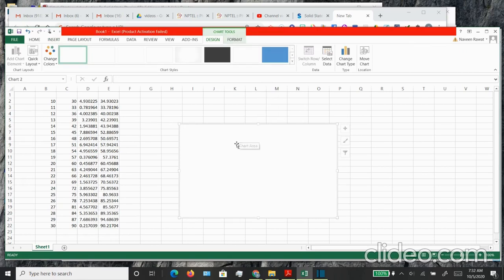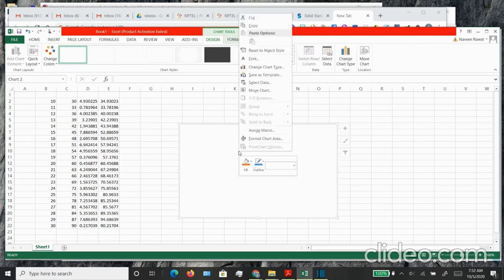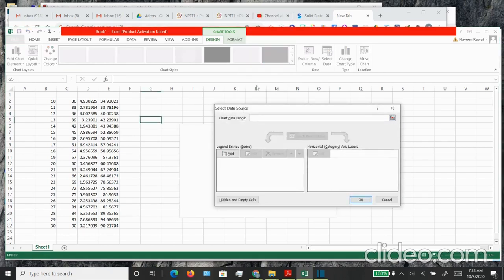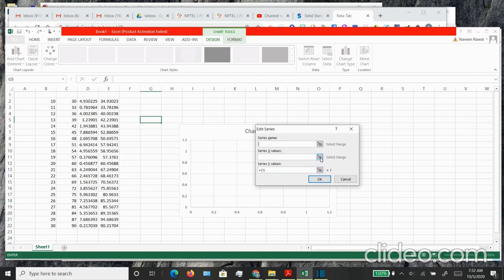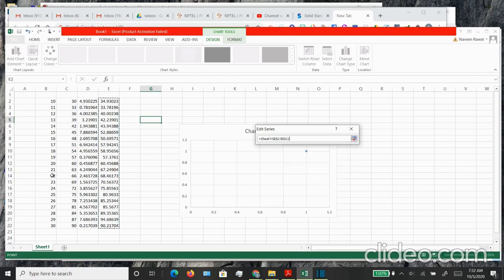We want to choose a scatter plot, so let's choose the first option. Now the plot is empty because we haven't chosen any data. So let's right click and select data, and we want to add the series. Let's click on add, and then we have to choose our X values.